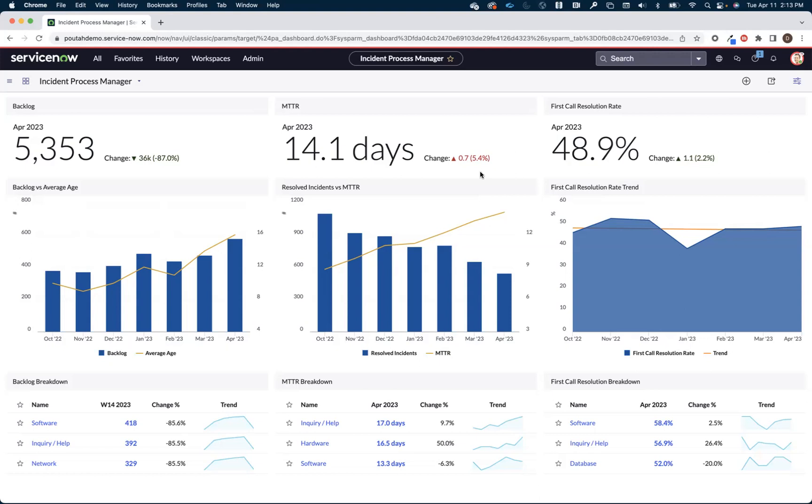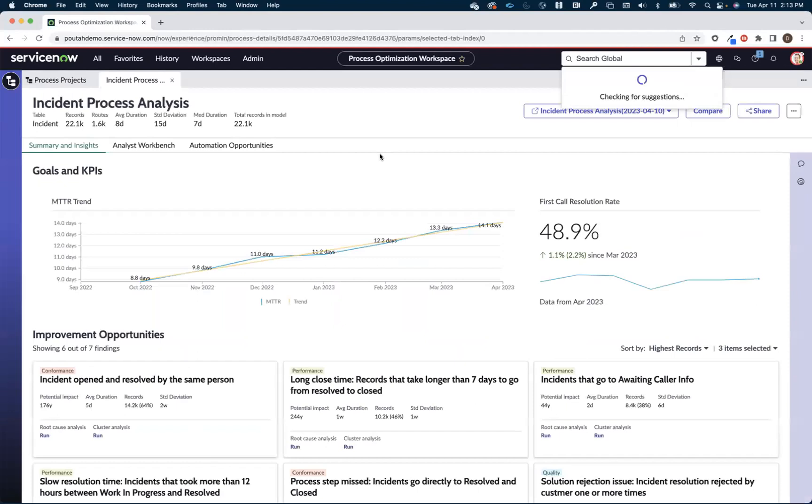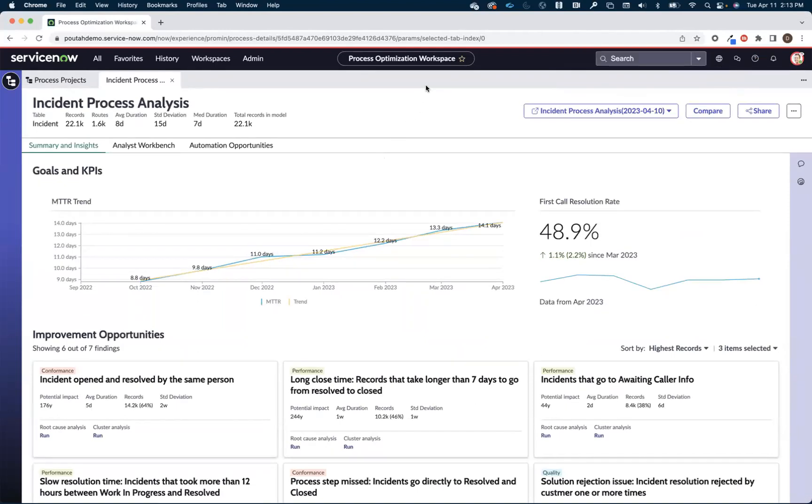Traditional reporting and analytics are great at answering questions about what is going on, but they struggle to answer questions about why those things might be happening. That's where process mining comes in. Process mining helps us start to answer some of the why questions behind all those KPIs on our dashboards.